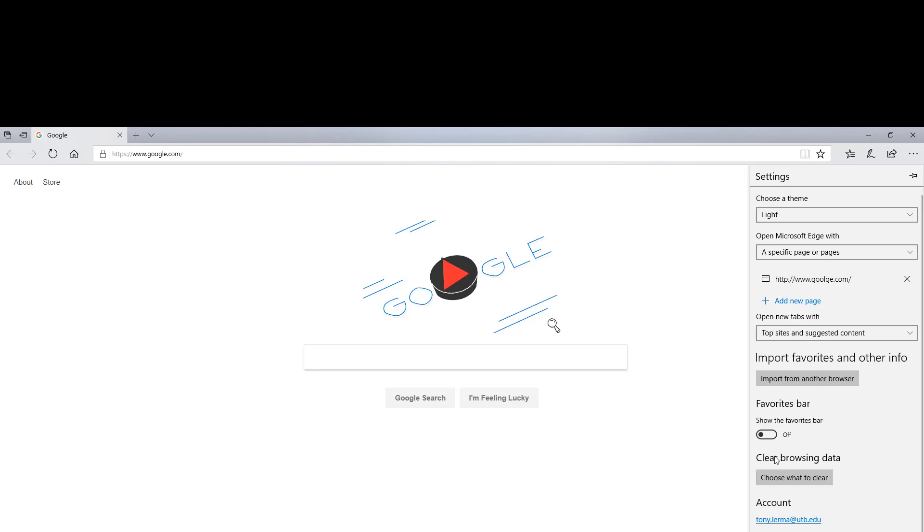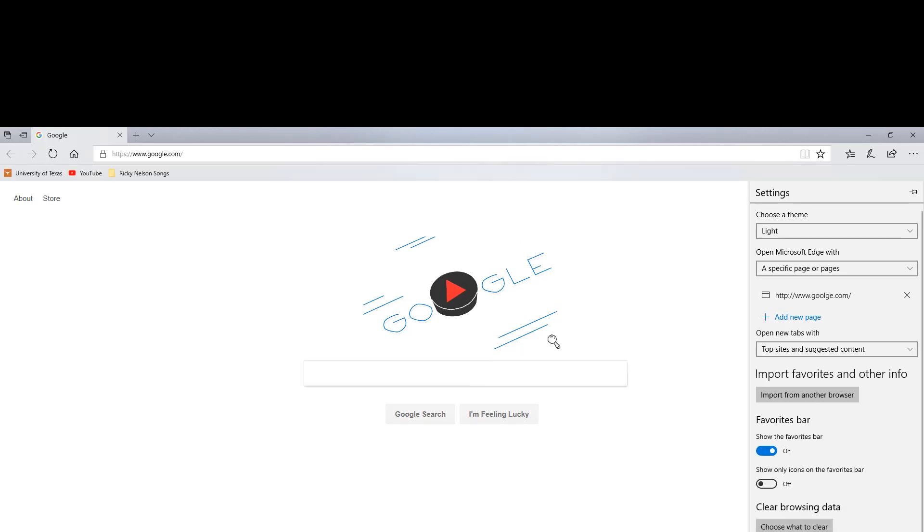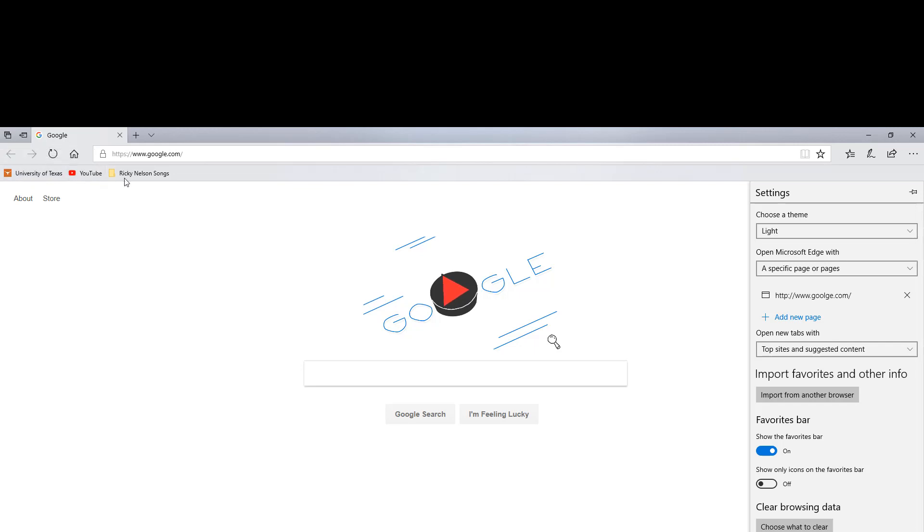So I'll click on on. So then you have it right here. University of Texas, YouTube, Ricky Nelson songs. And you can pin some more of that if you want.